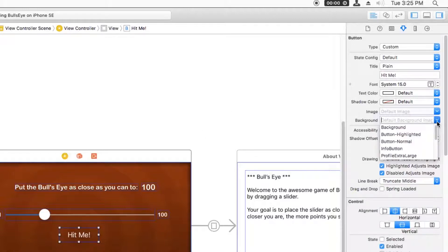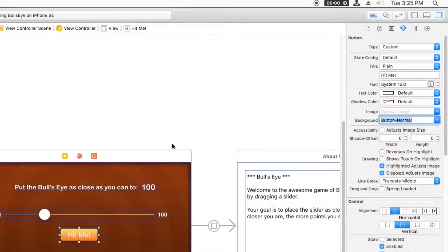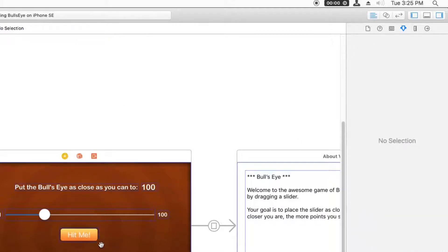By going down to this background right here, I can put a background image for the button and I've already added one into the app earlier and the two videos ago. So I'll choose the button normal image that I added and look, hey, the button's looking a lot nicer already.